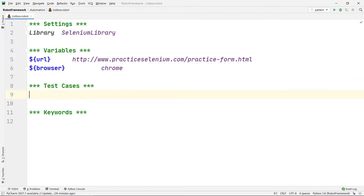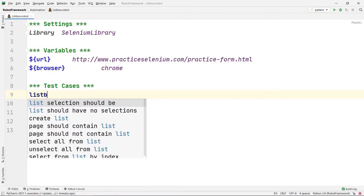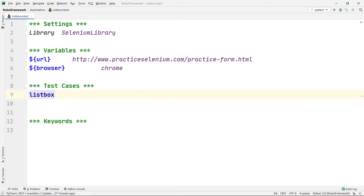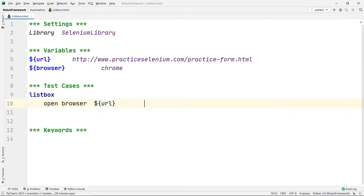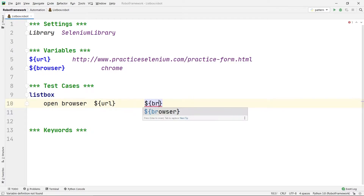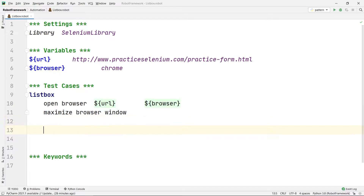In the Test Cases section I am going to declare the name of our test case — let's say 'List Box'. Inside the indentation I will write my commands. The first command will be Open Browser, specifying my URL variable and my browser variable. After that I am going to maximize the browser window.